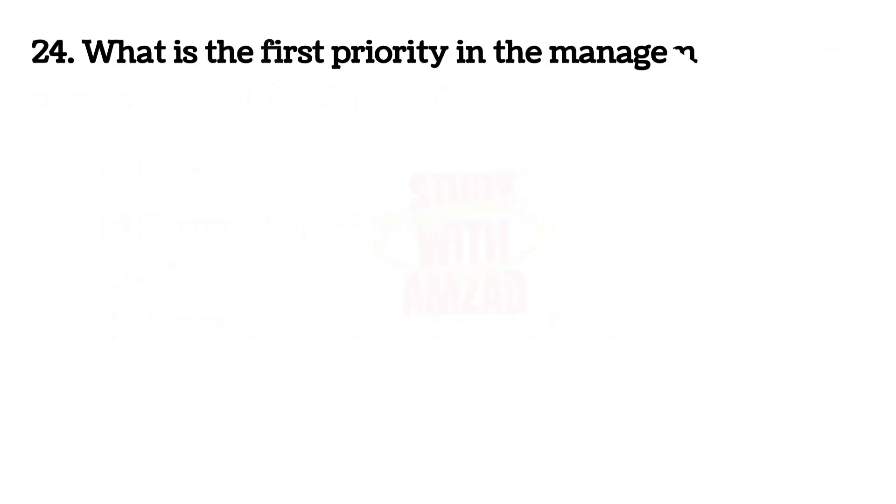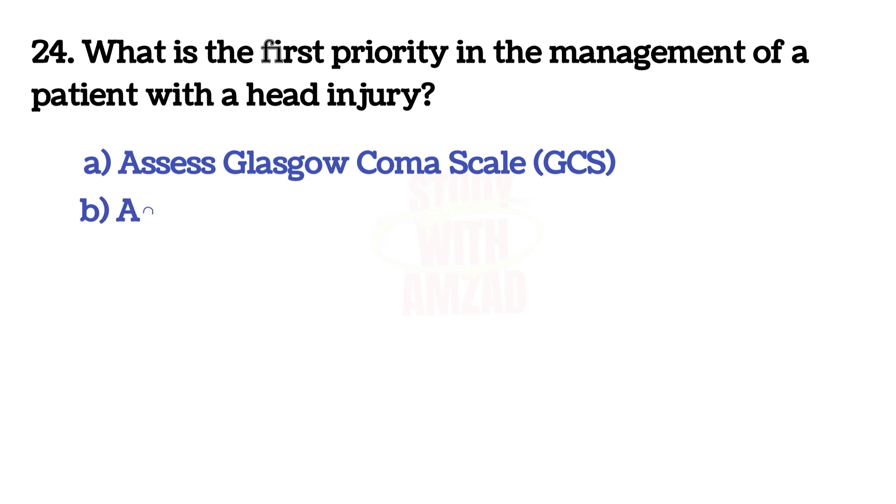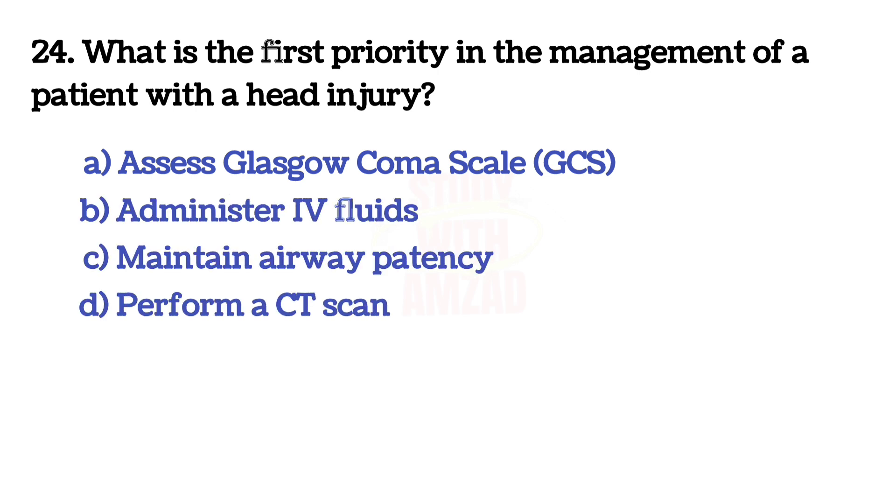Next question: What is the first priority in the management of a patient with a head injury? The answer is C, Maintain airway patency.